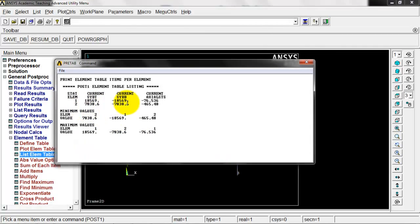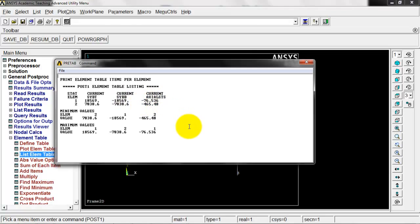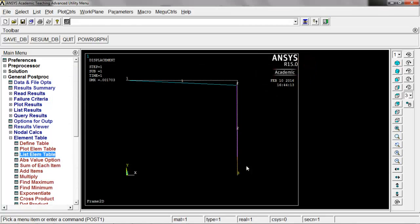Let's close that out. We're going to view the list element table. We'll select those three we just created and click OK. We got stresses on the top part of the beam elements, the bottom part of the beam elements, and the axial stresses. If you have any questions, let me know. I hope this was helpful in looking at how we can analyze frames in ANSYS. Thanks.